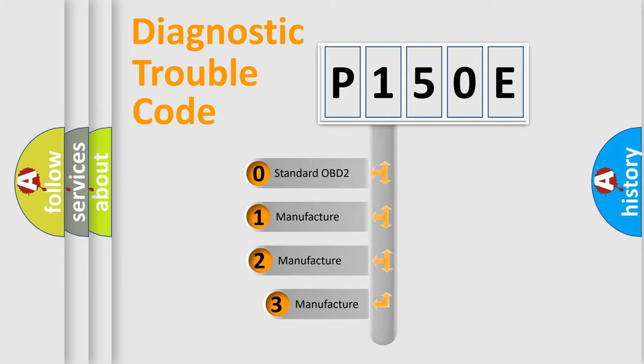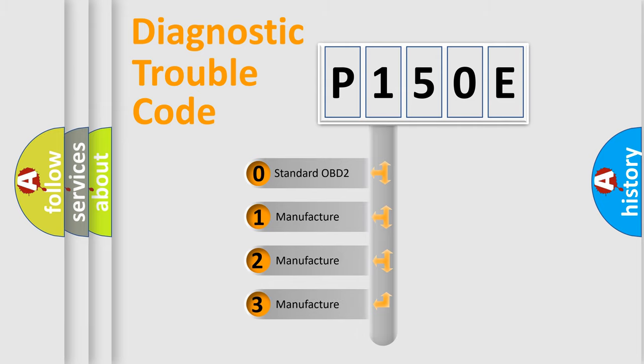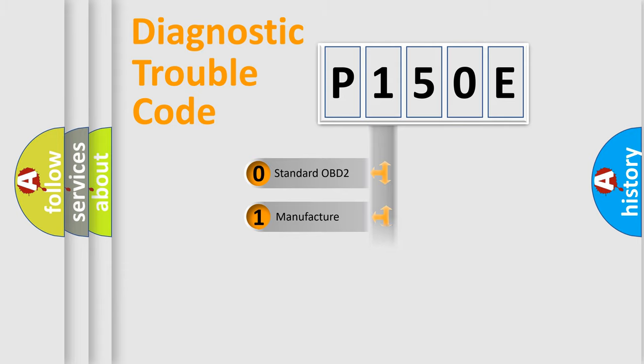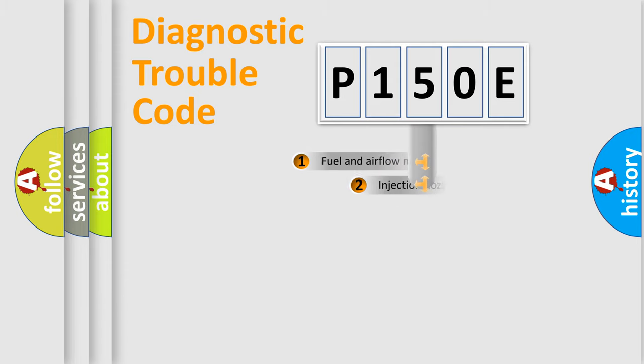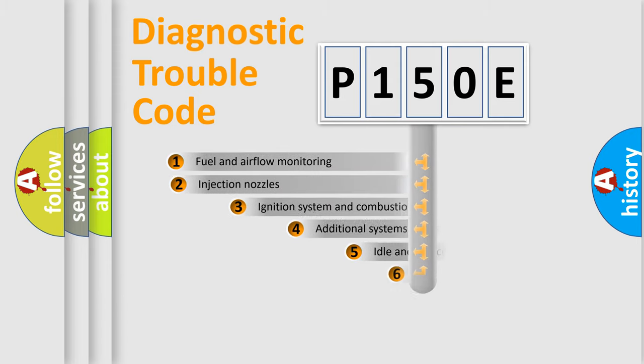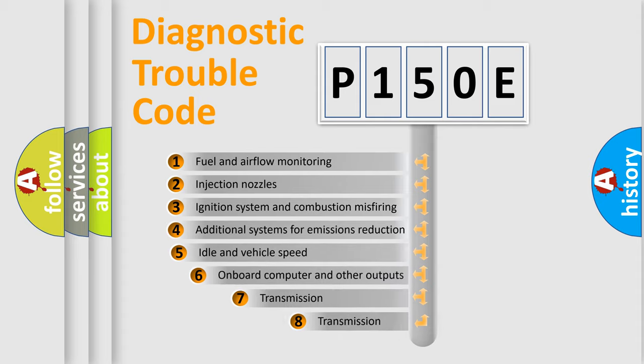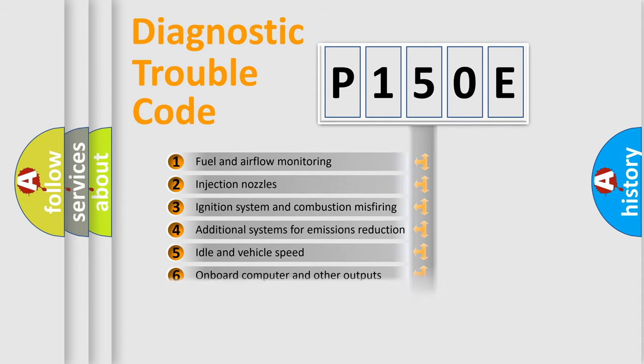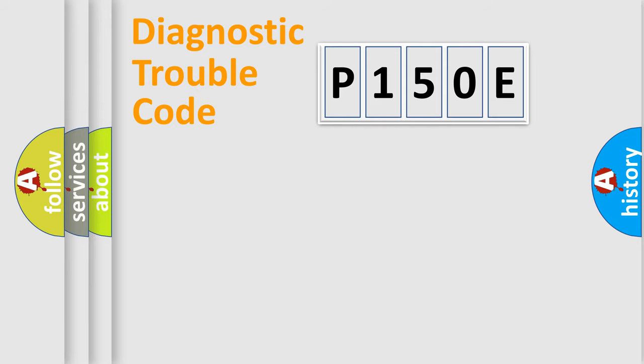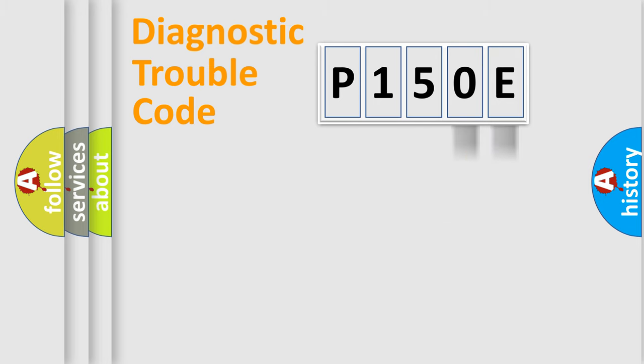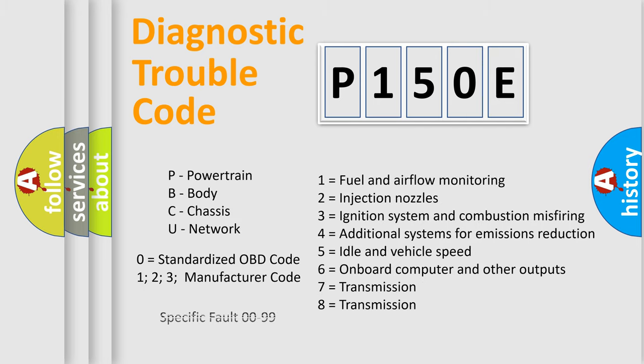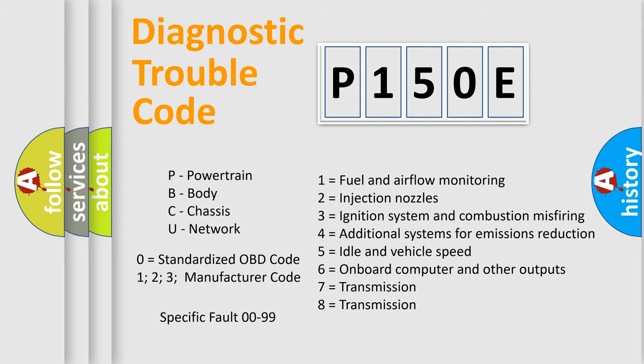If the second character is expressed as zero, it is a standardized error. In the case of numbers 1, 2, or 3, it is a more prestigious expression of the car-specific error. The third character specifies a subset of errors. The distribution shown is valid only for the standardized DTC code. Only the last two characters define the specific fault of the group. Let's not forget that such a division is valid only if the other character code is expressed by the number zero.